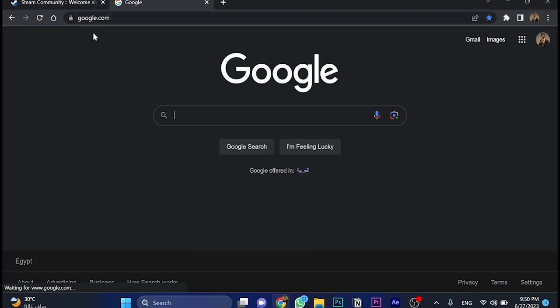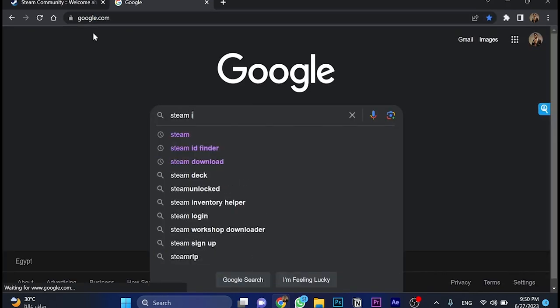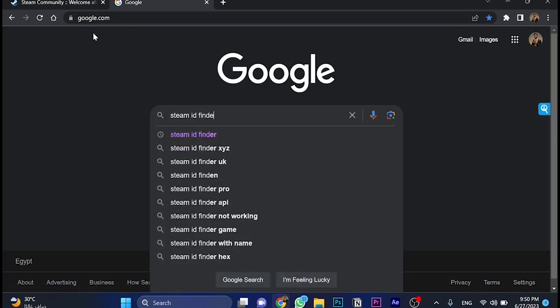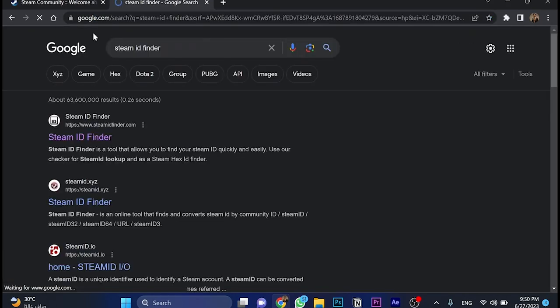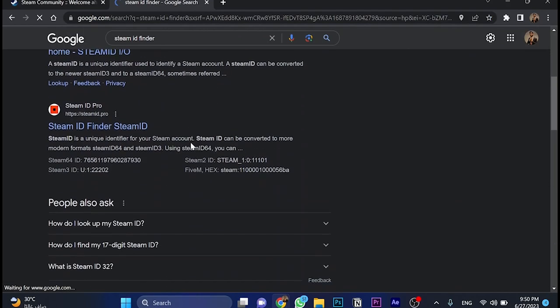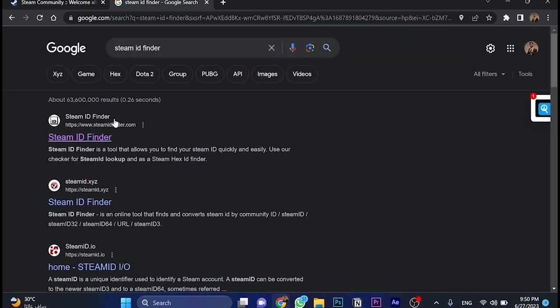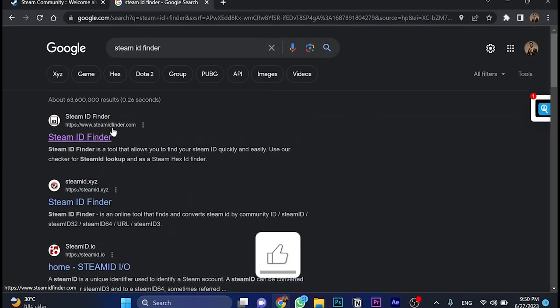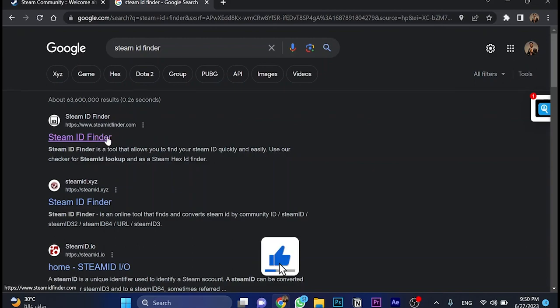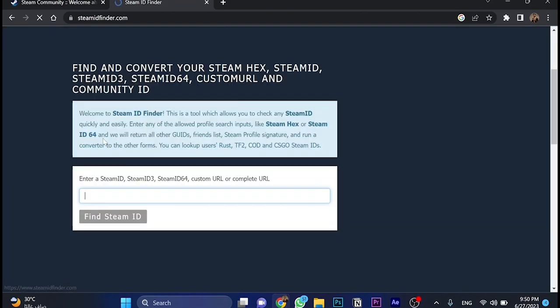We got a lot of results, but I prefer this one, the first one, which is steamidfinder.com. It's much easier and faster, so we open this website.